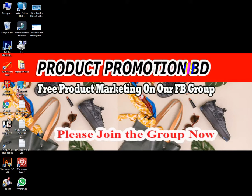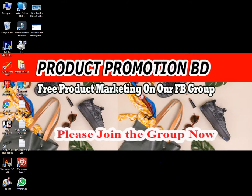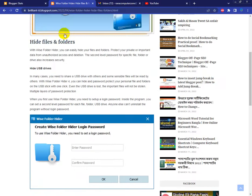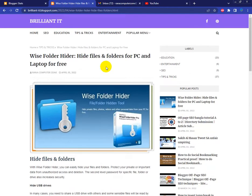If you want to know more, please visit my Facebook page and my blog site brilliantit.blogspot.com. Keep thumbs up — hope you're fine, thank you very much.